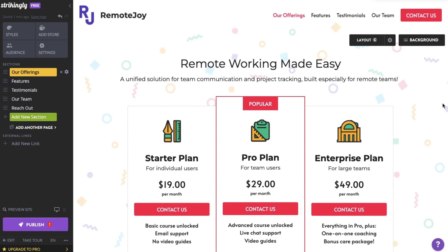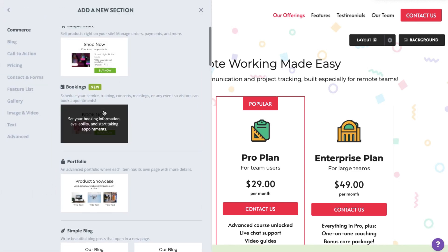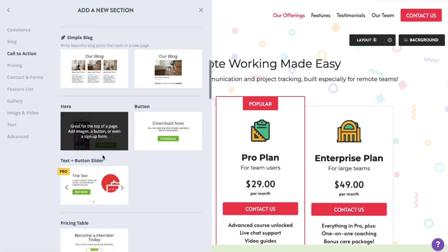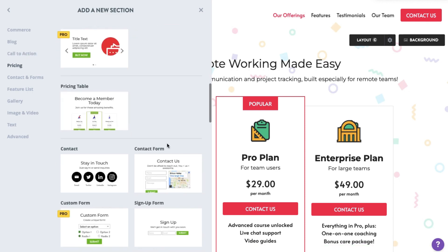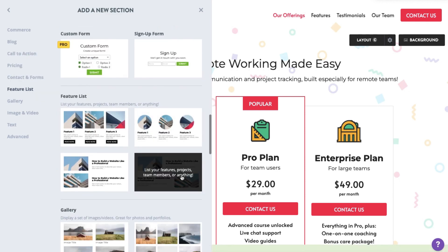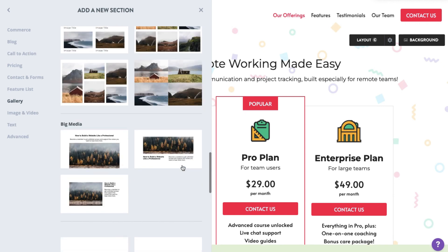Hey there! Today we're going to show you how to add and manage your site sections. Sections are the building blocks of your Strikingly site building experience. You'll use them to display your content, leave contact methods, and do everything else that you want to do.